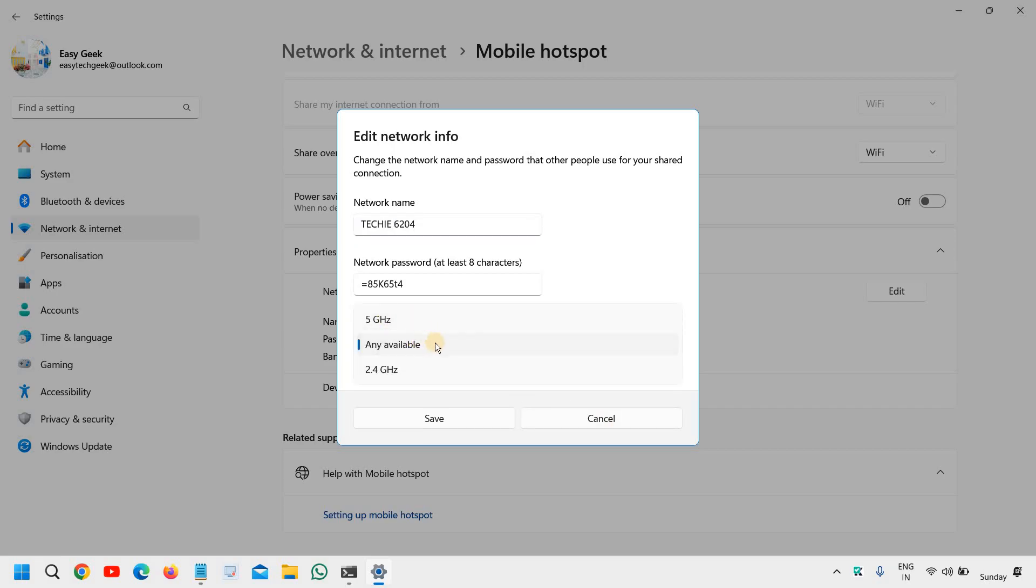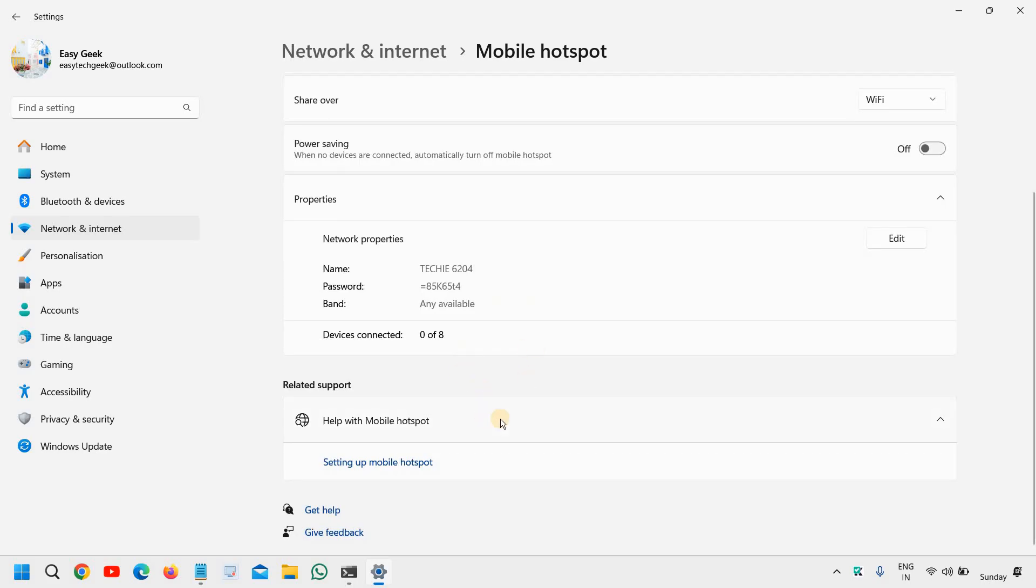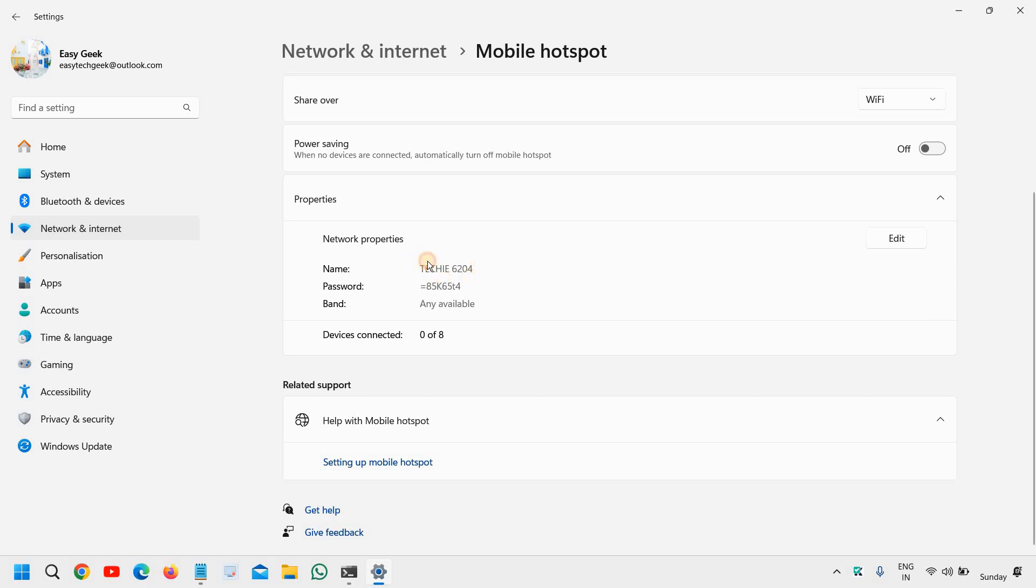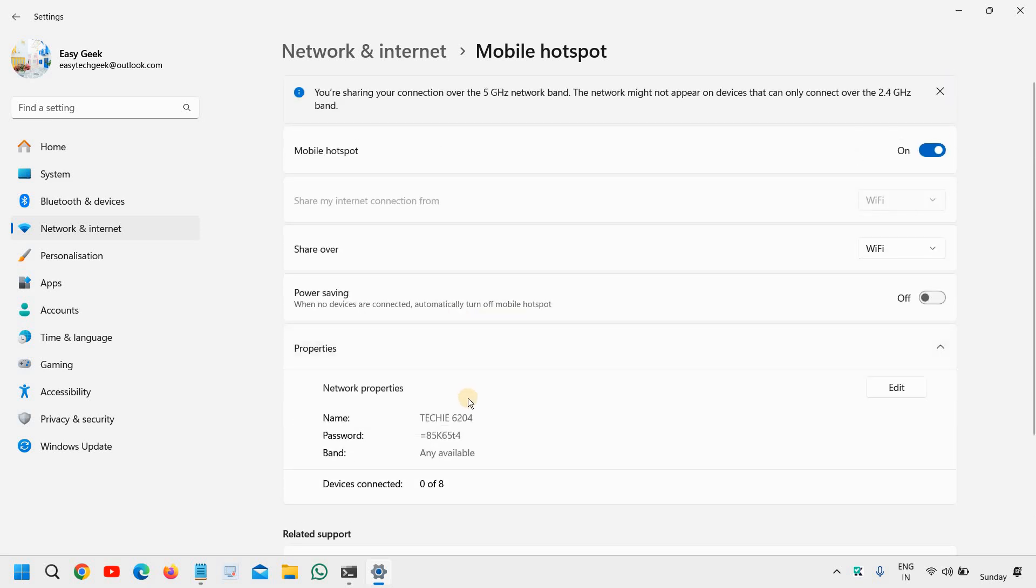You can select any available, or you can select the 5 gigahertz or 2.4 gigahertz. Alright, and you can see how many devices are connected right here. So once you do that, this name will be shown as a WiFi available network, and you can create the mobile hotspot or WiFi hotspot. So this is how you can share the internet in Windows 11.